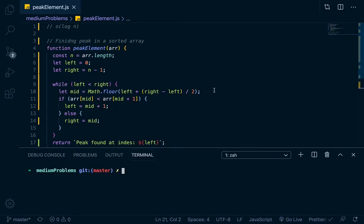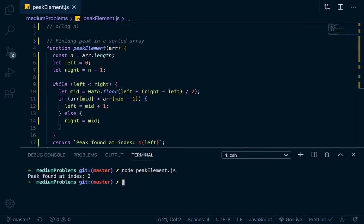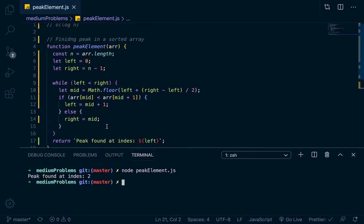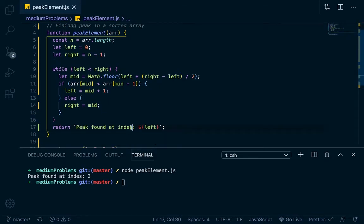Let's open our terminal here, we'll go node peak. Peak found at index 2. Okay, so that works.